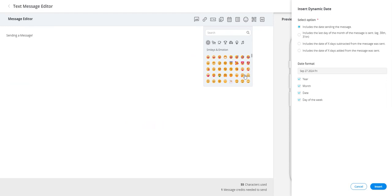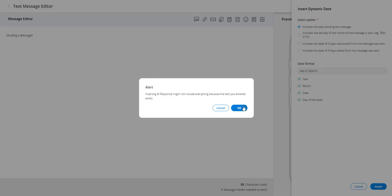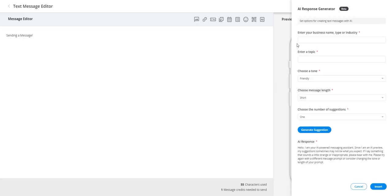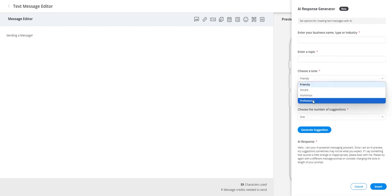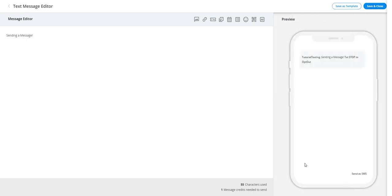Emojis: adds a visual element to your message. QR codes: insert a QR code into your message. AI generator: create message ideas with specified length and tone.